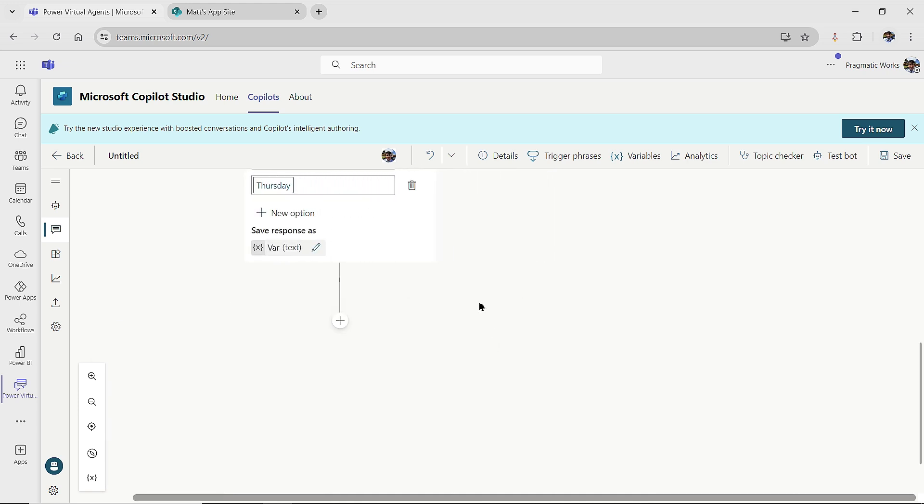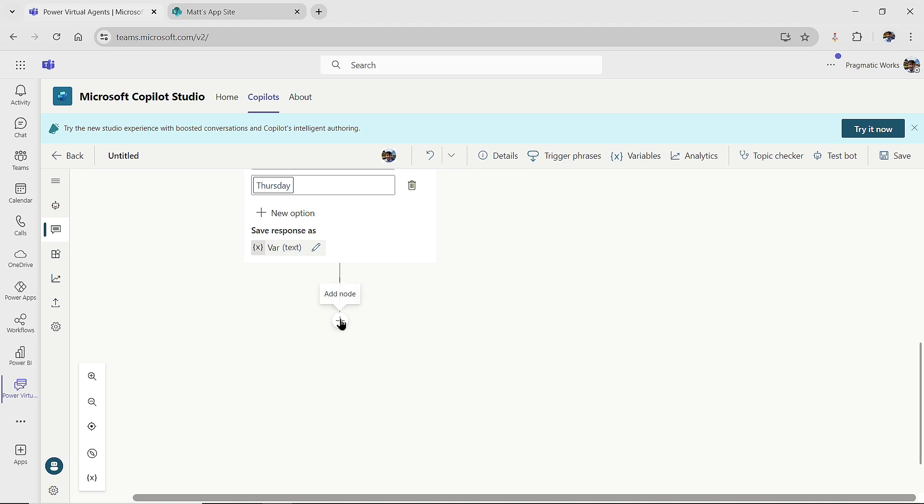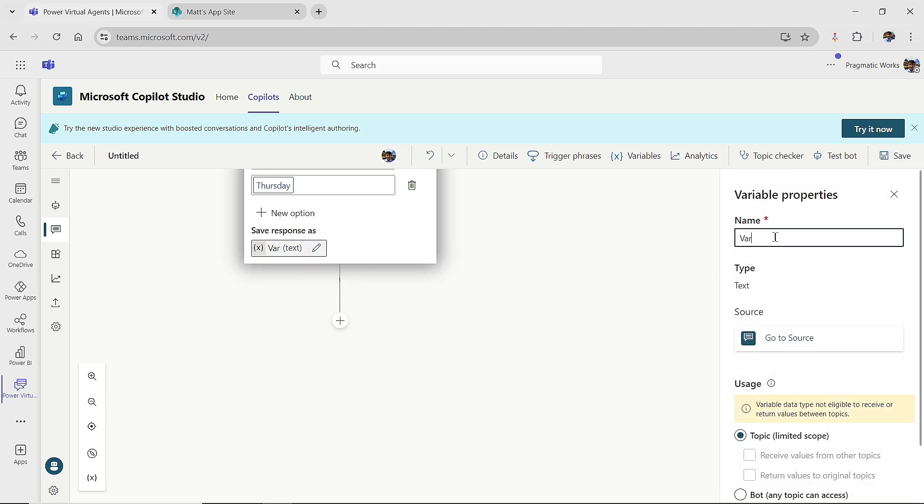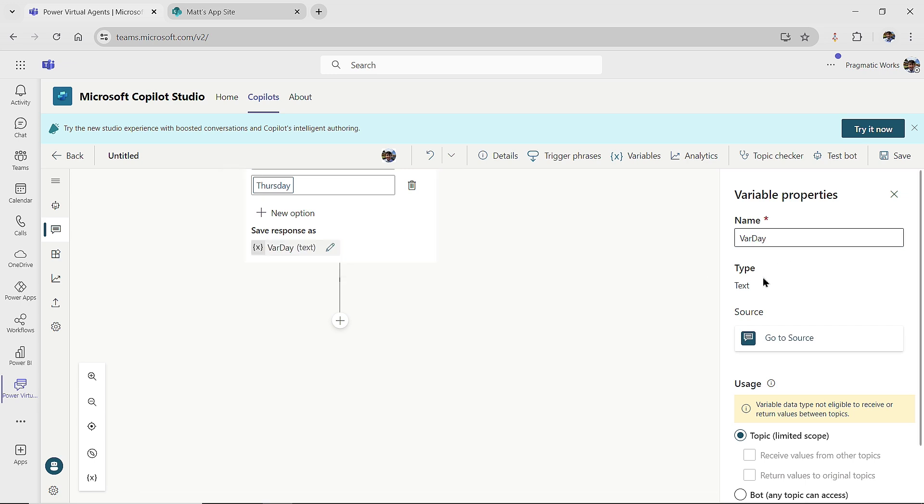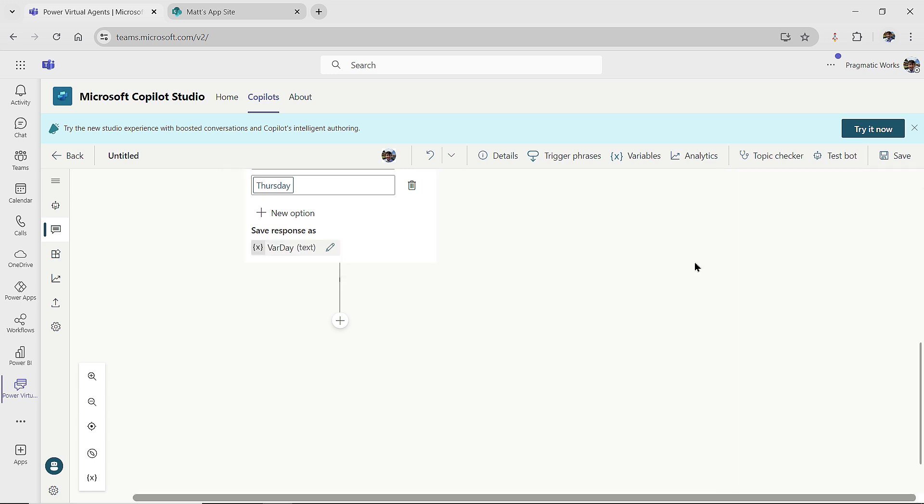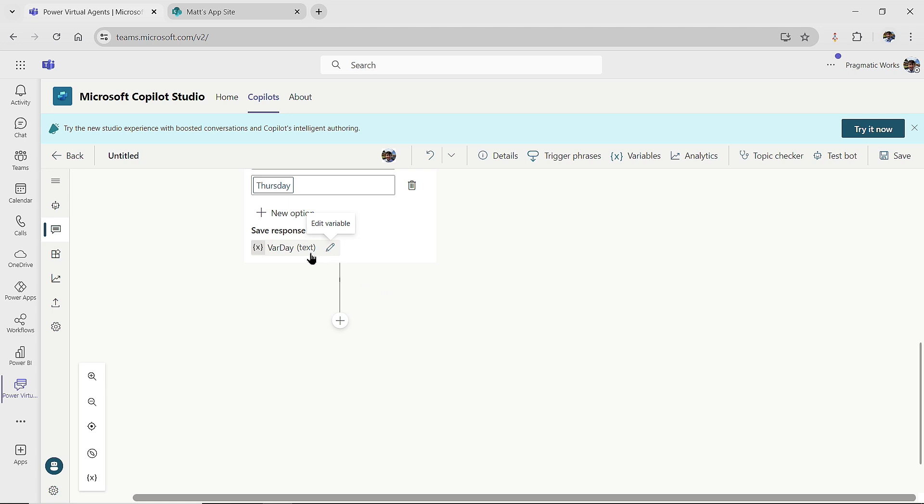Because I need to ask them another question. So I'm going to come up here, and I'm going to add a node, but before I do that, I don't like that it's just called var, so I'm going to change the name of my variable. This is going to help me out a little bit later, and what I'm going to call this is var day, just like so. And I'll close out of my properties, var day.